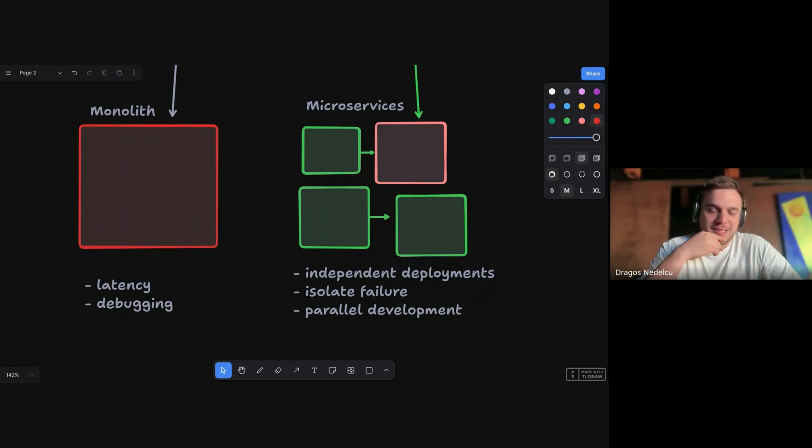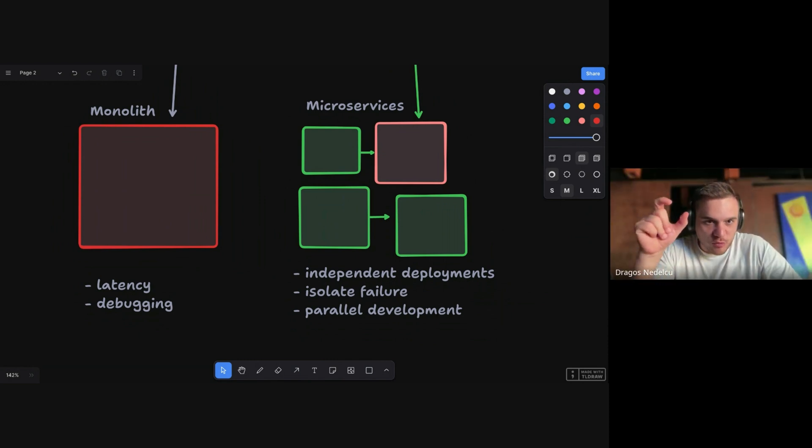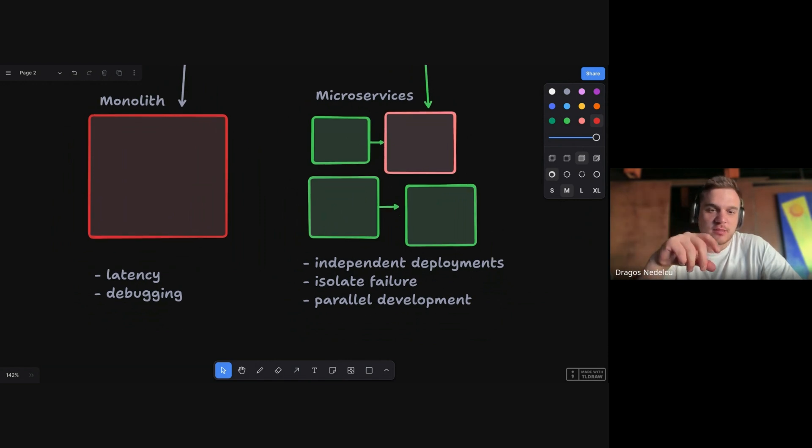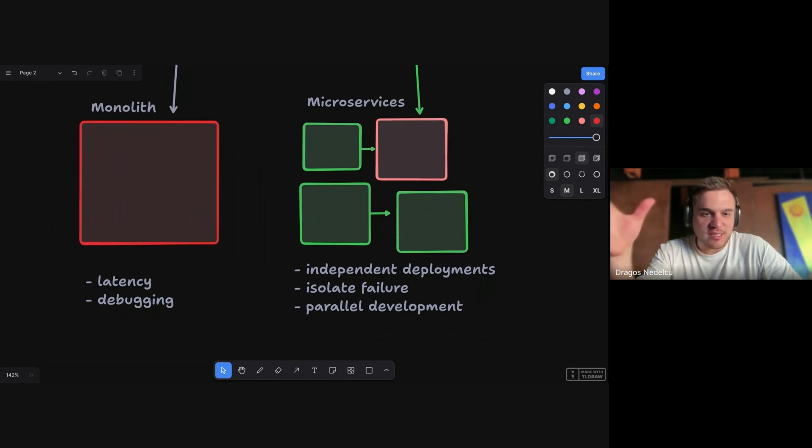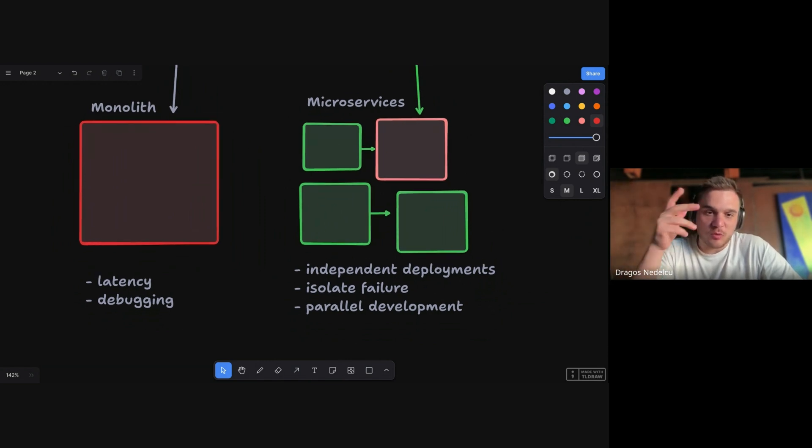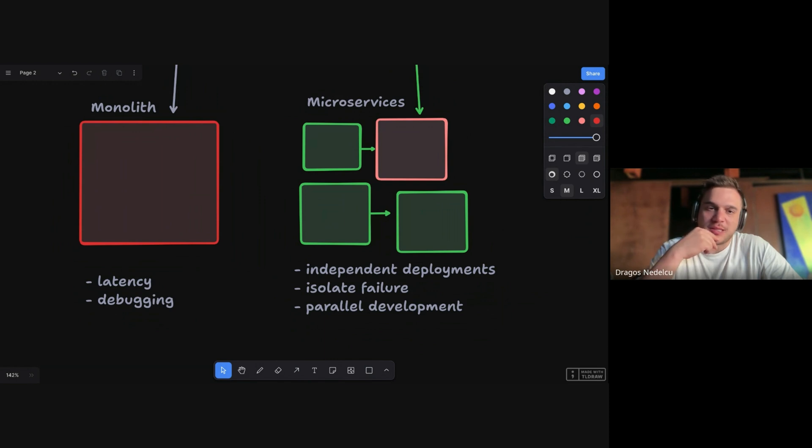Yeah, so the decision of using different tech stack, it's not always - the constraint is not always technical. There is a team constraint, there is a can we find this kind of developer, there is a knowledge constraint. It's a multidimensional decision. Very good point, Bogdan.